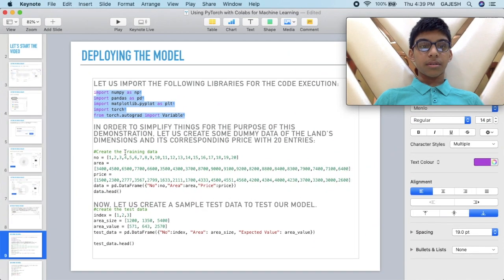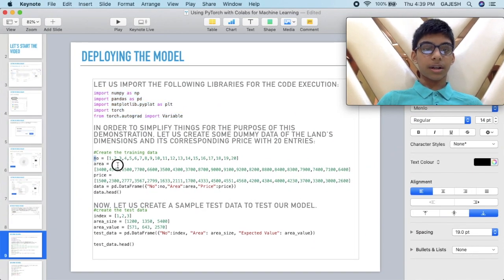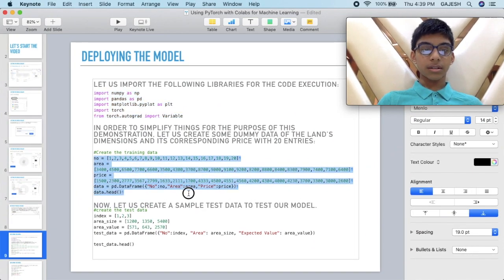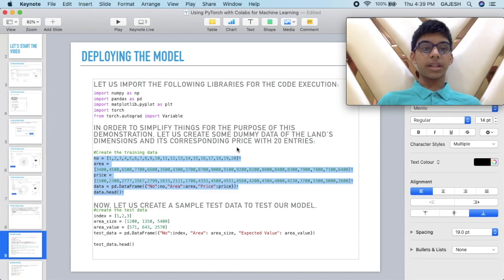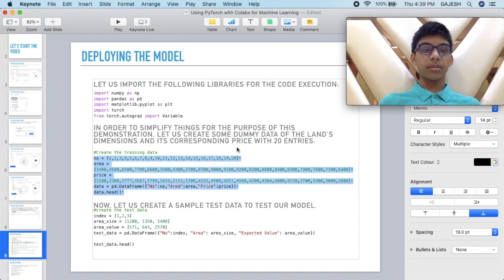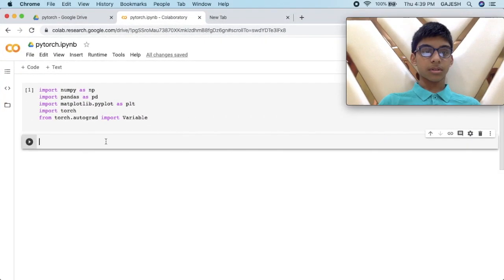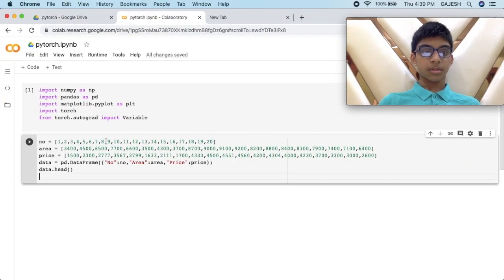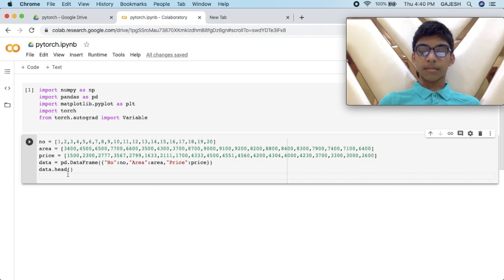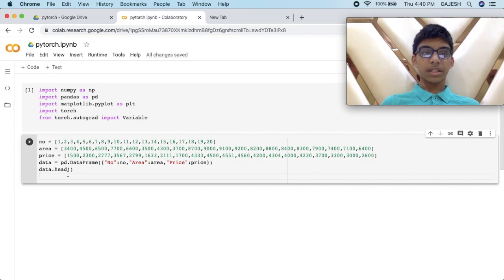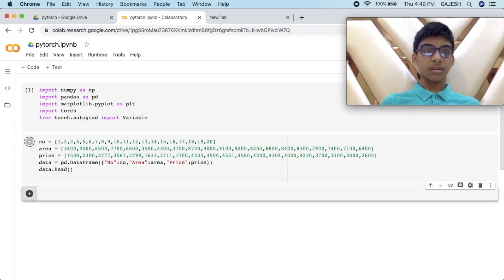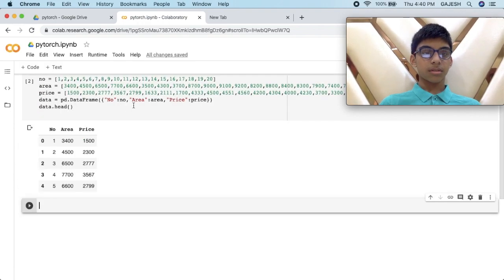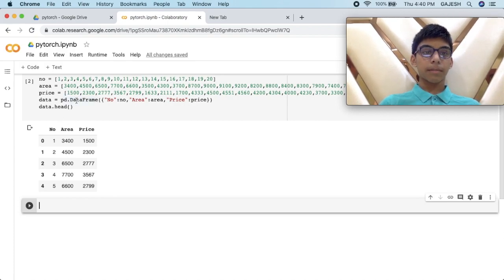Next we have to create a training data. This is a dummy data, it is included in my slideshow. Paste it here, press shift enter. Data.head() lists out the first five data frames.